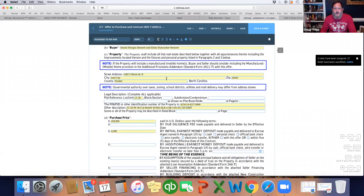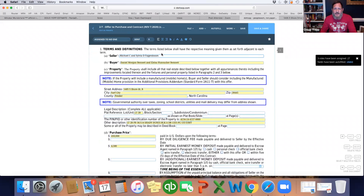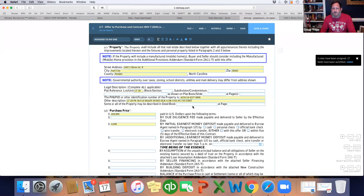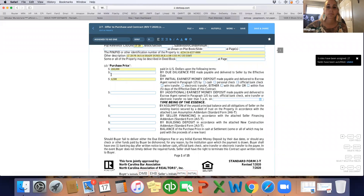That's most of the first page. You've got seller name, buyer names, address, city, county, zip, state, lot number, PIN number, and legal description. Those are the things I want to make sure you have every time. Sometimes you might add subdivision, condo, or deed book, but those three — lot, PIN, and legal description — are the most important. Make sure you have those at least.